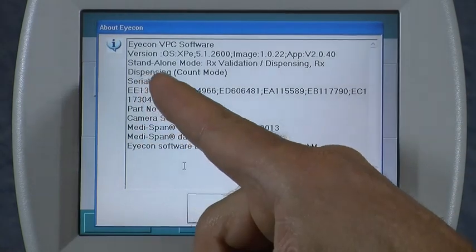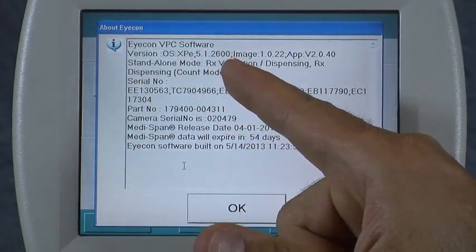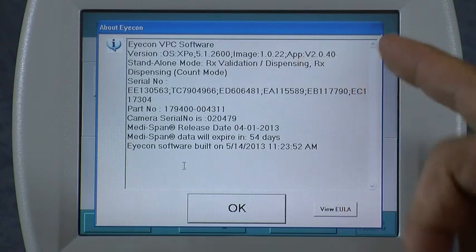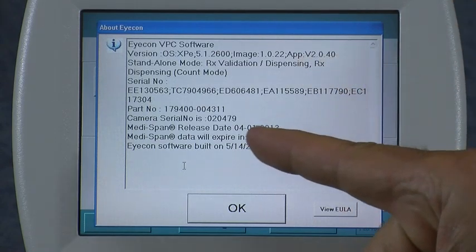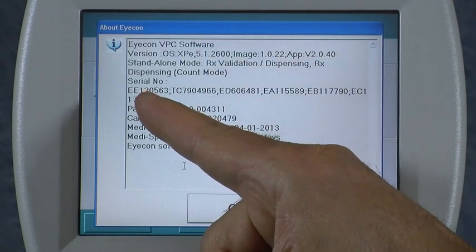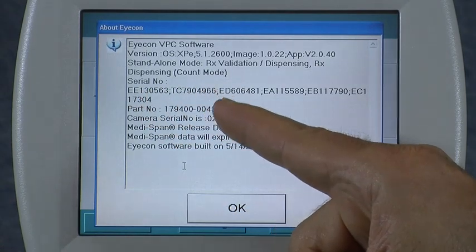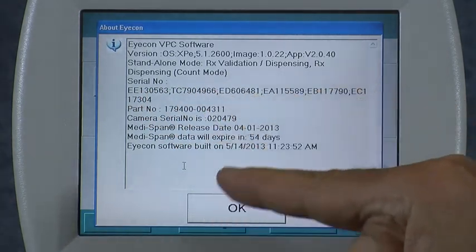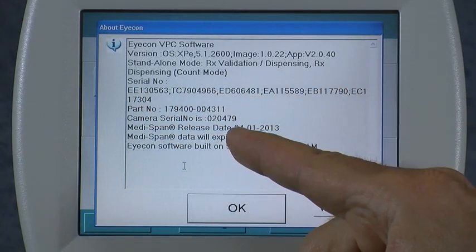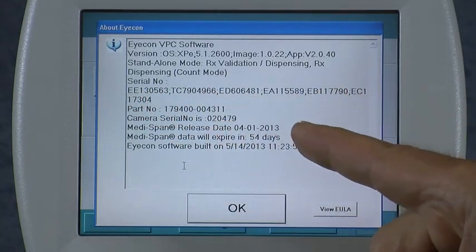On here we tell you the operating system version, the application version, the image version of the hard drive, what mode it's running in, the main icon's serial number, as well as many of the components within the icon's serial number.